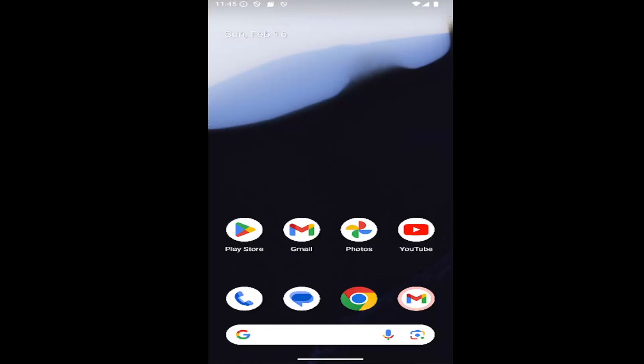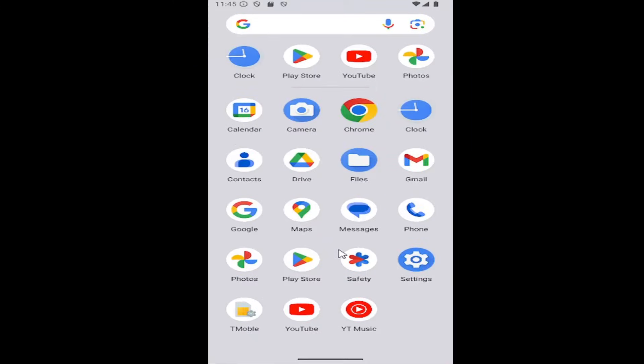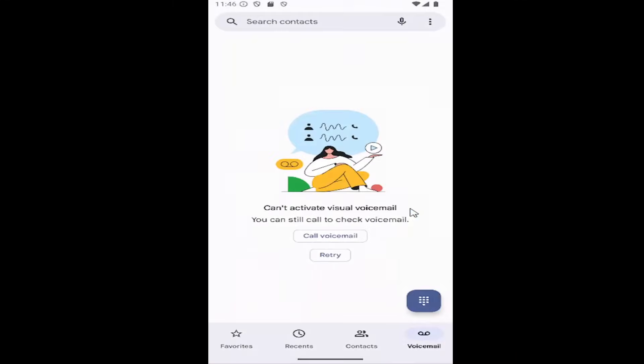And without further ado, let's go ahead and jump right into it. So all you could do is swipe up on your home screen and you want to select the phone app on this page. So go ahead and select that.